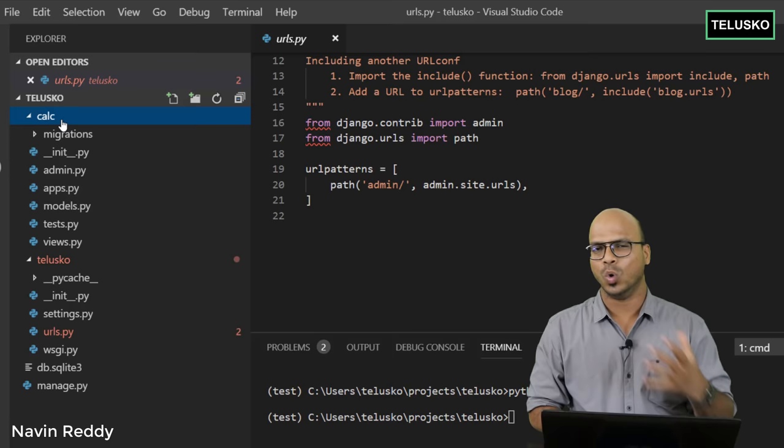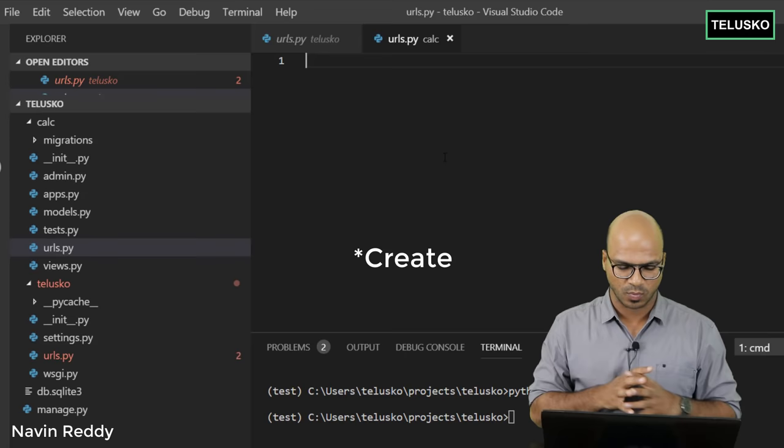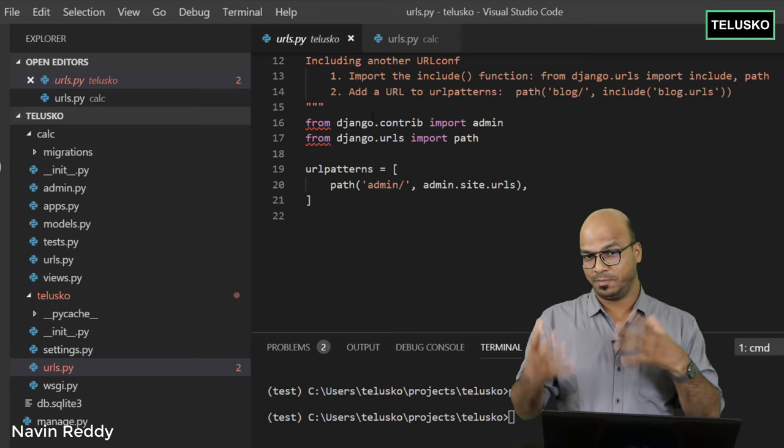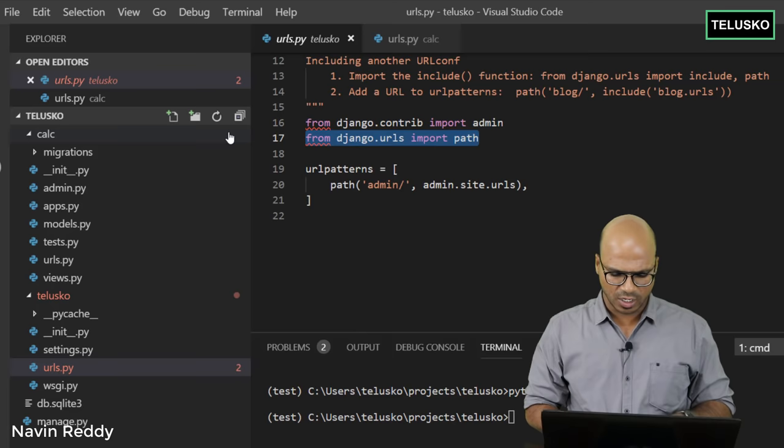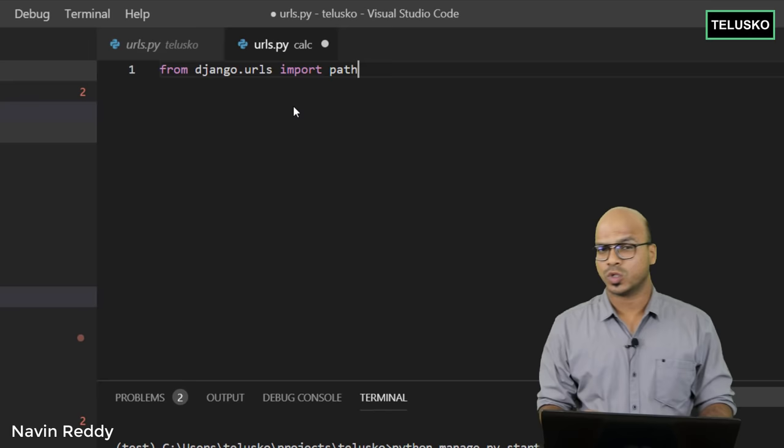Let's click here and search for urls.py — this is where you provide the mapping. If you go back to the main project URL file, you can see we have two things: 'path' and 'include'. We only need 'path' for now in our app-level file, so let's type it out.